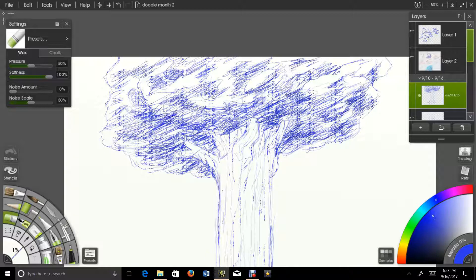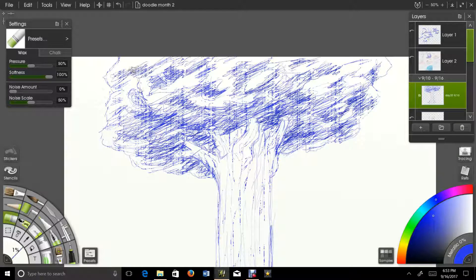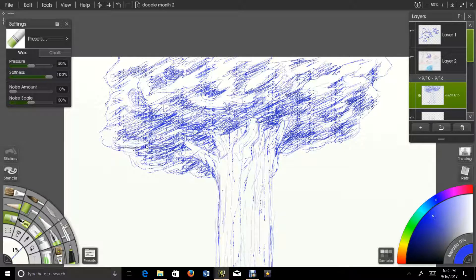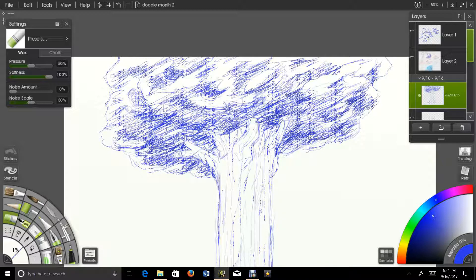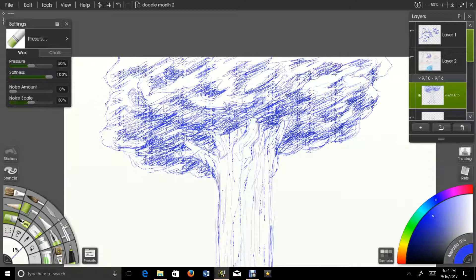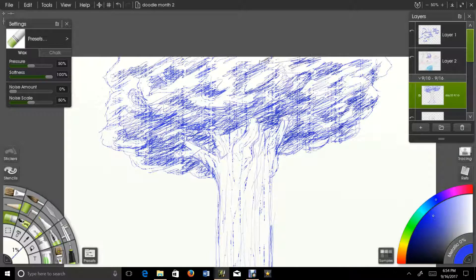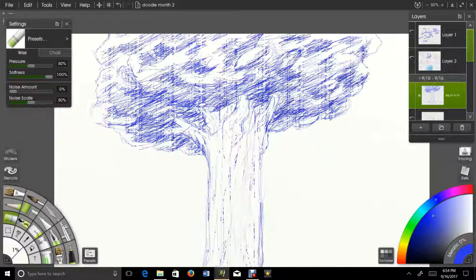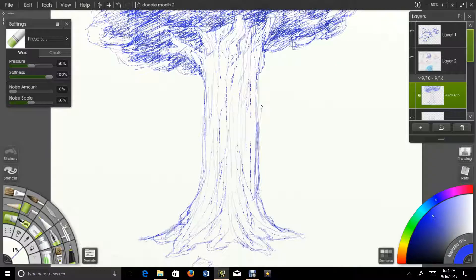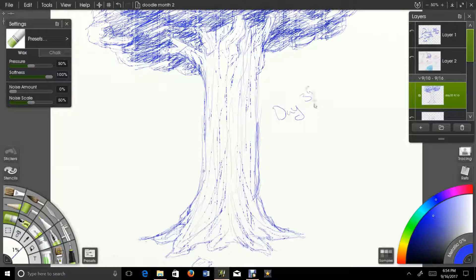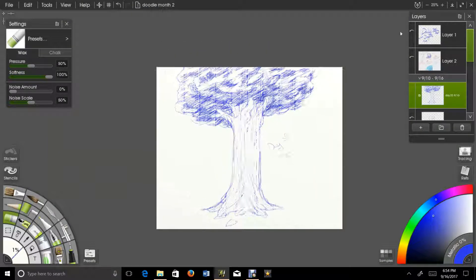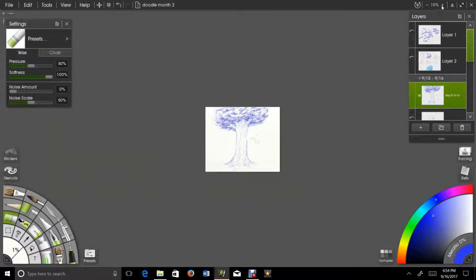I think I ended up being a little heavy on the shading in the middle there. Oh well, too late now. Well, that's about it. Till next time then.